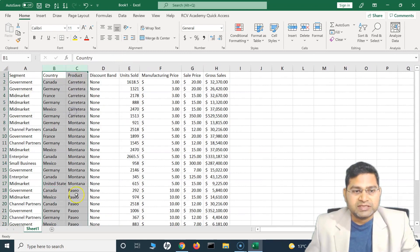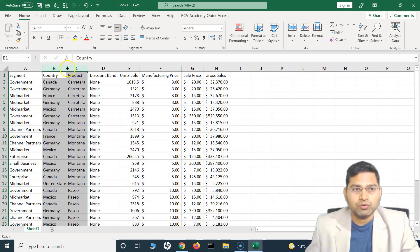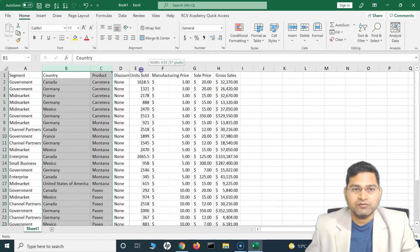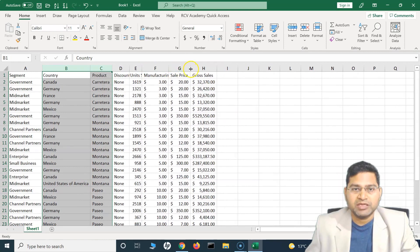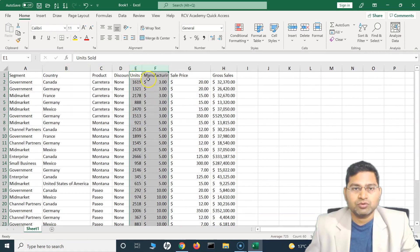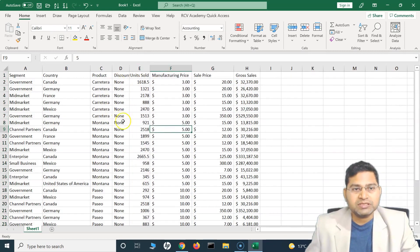You can also resize just a selection of columns. For example, to resize only two columns, select them from the header row by left-clicking and dragging, then hover over the border between them and double-click. Those two columns will be resized according to their values while other columns remain unaffected.